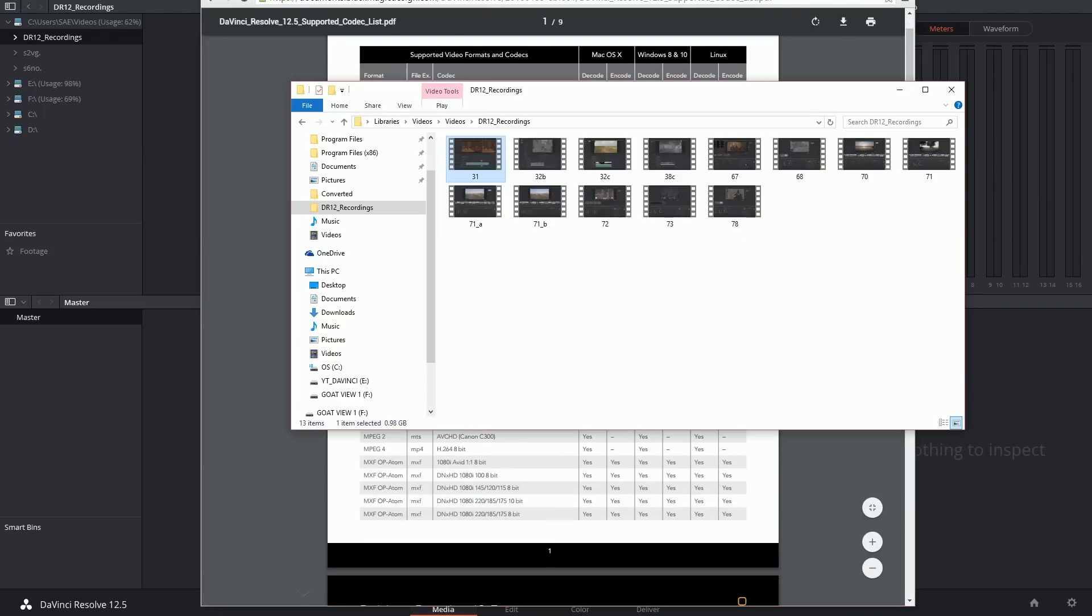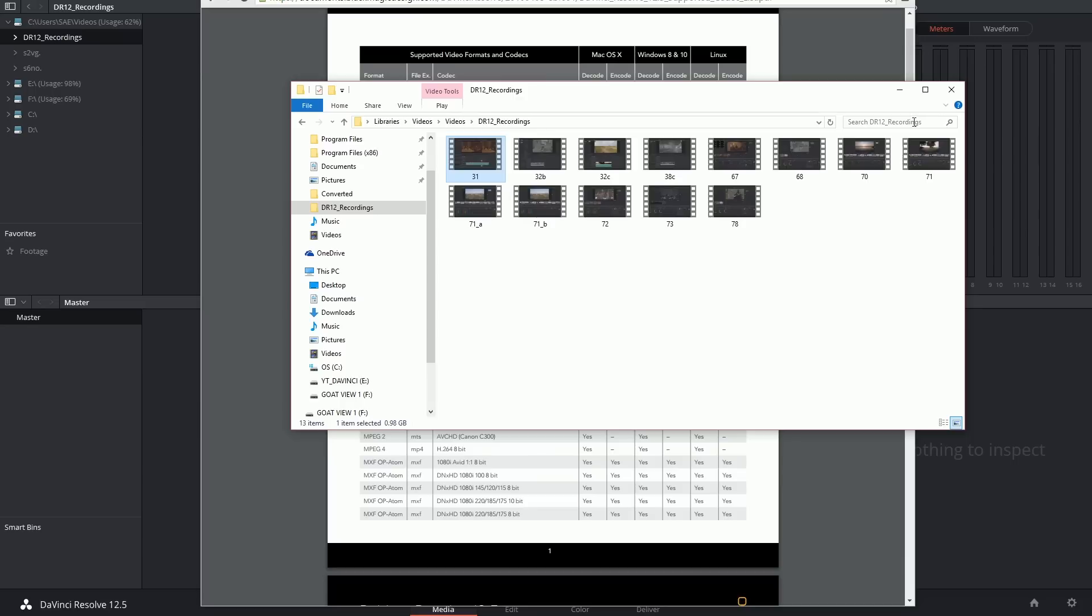File formats, or containers, are different from codecs, and you might find that you have footage in a supported format that is still not being read by DaVinci.